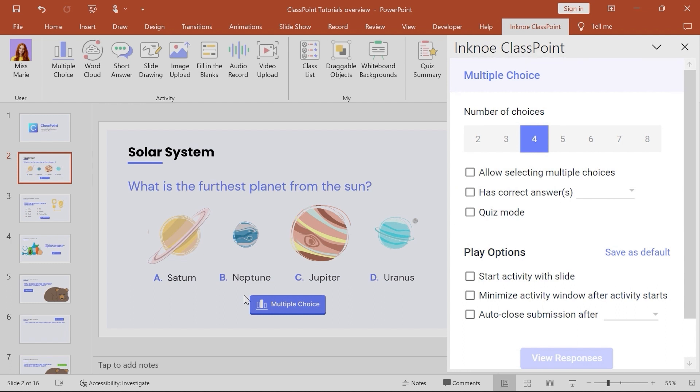Each question type has its own customizable settings. For multiple choice, you can set the correct answer or answers.